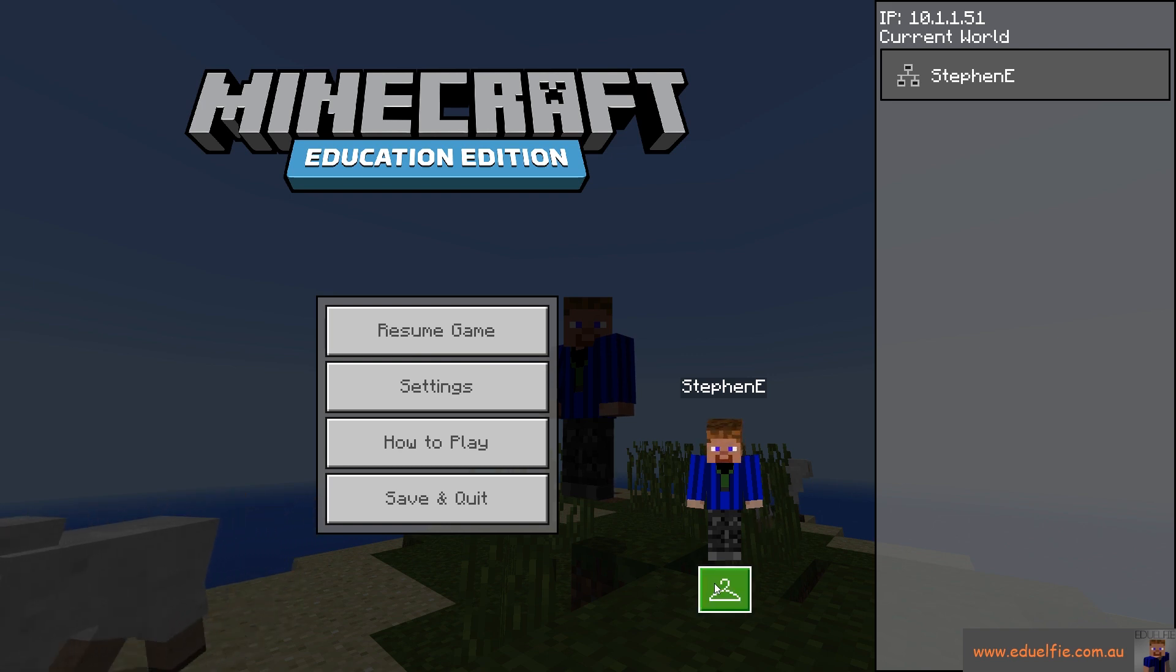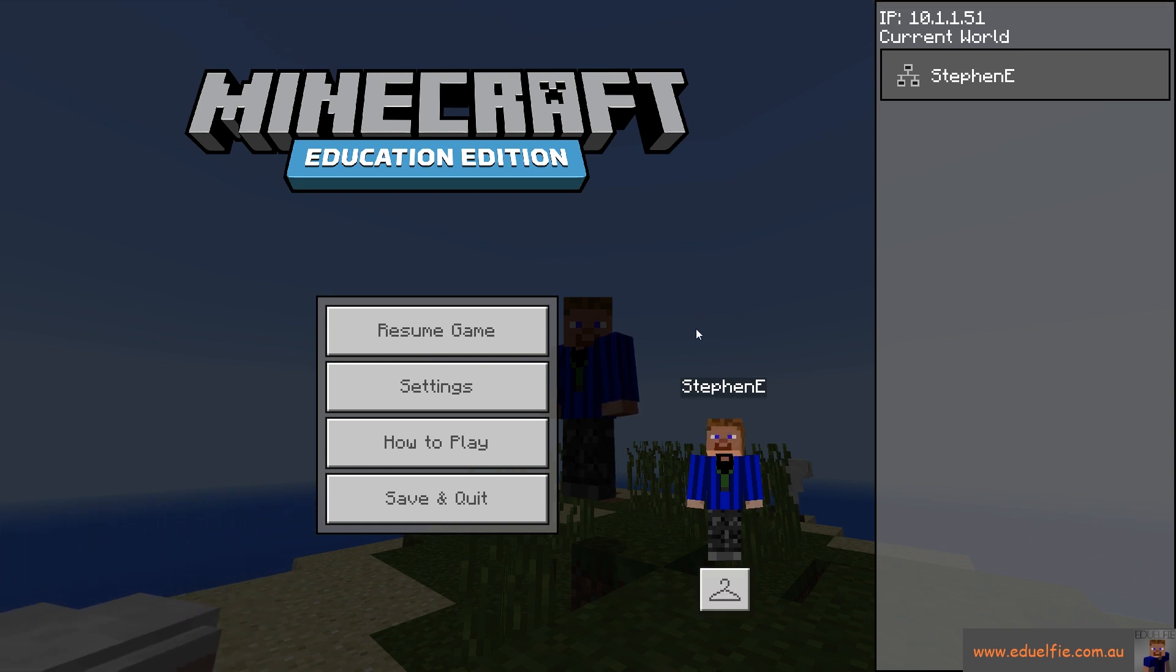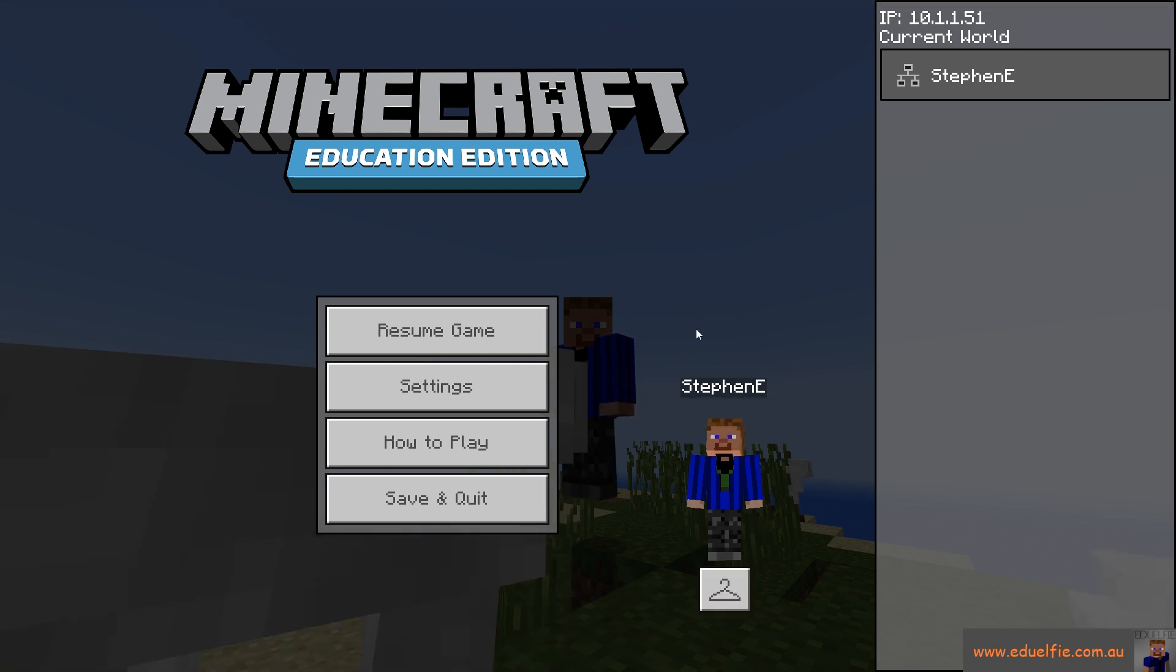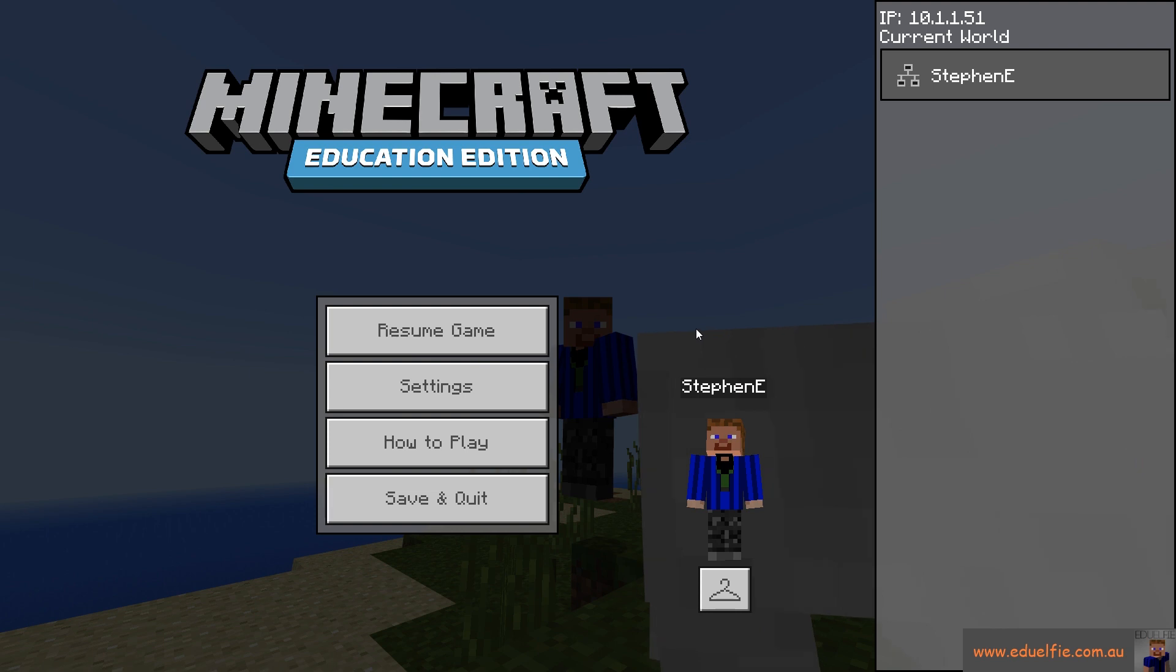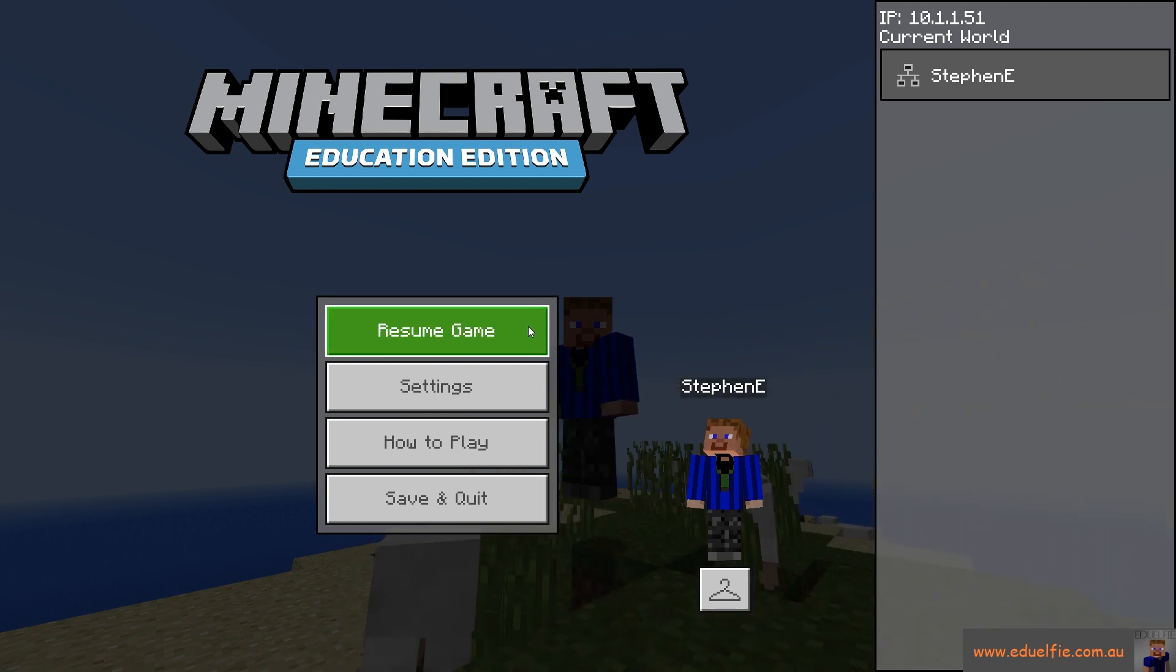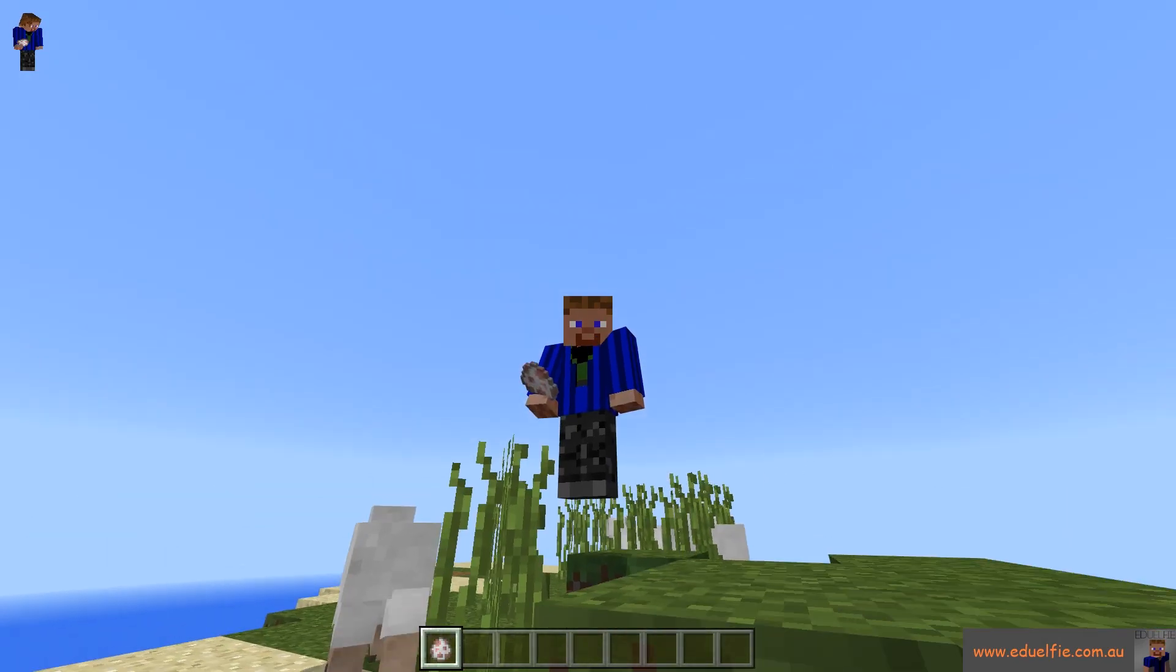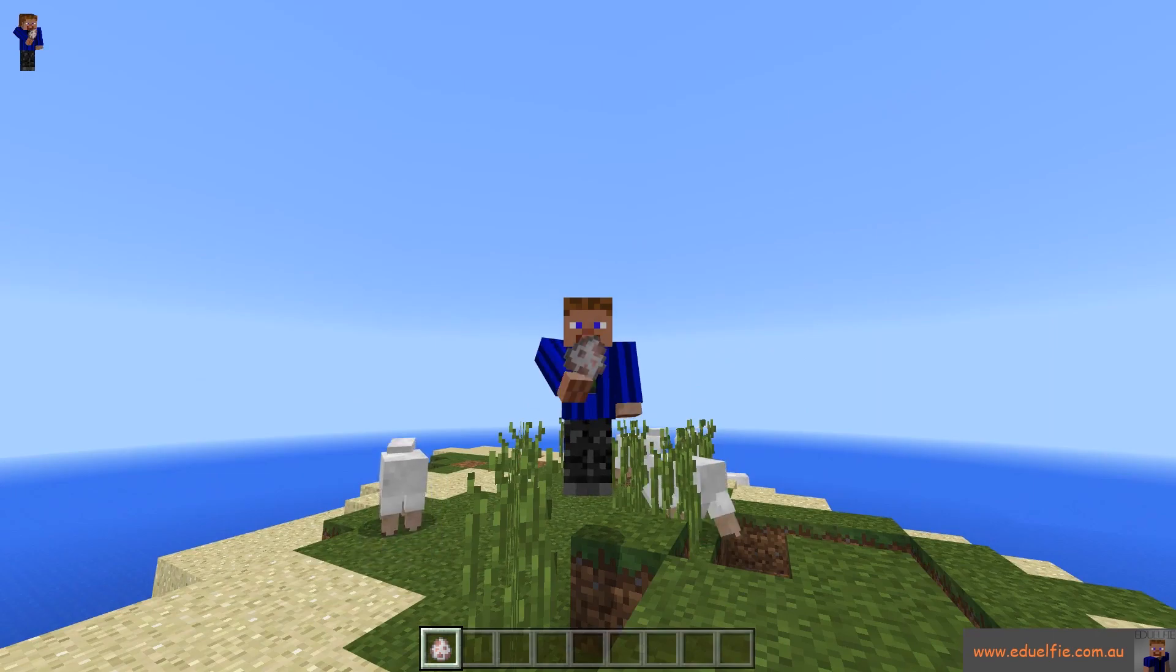So grab your Java skins, create a pack, throw it on all your students' computers, and away you go. All right, that's it. Thanks for watching. I'll catch you later. Bye.